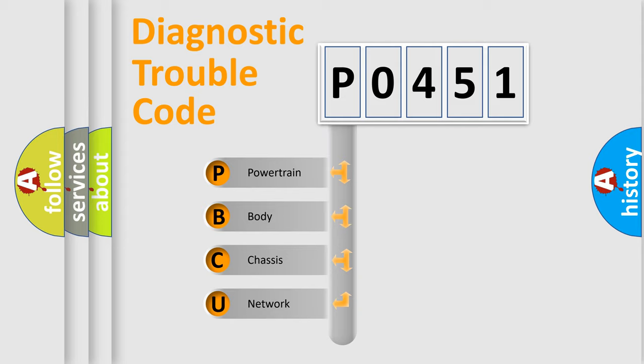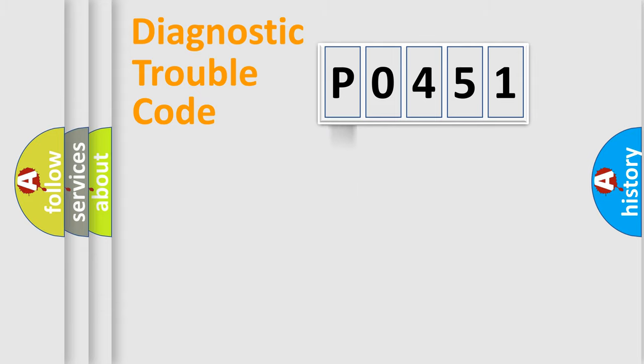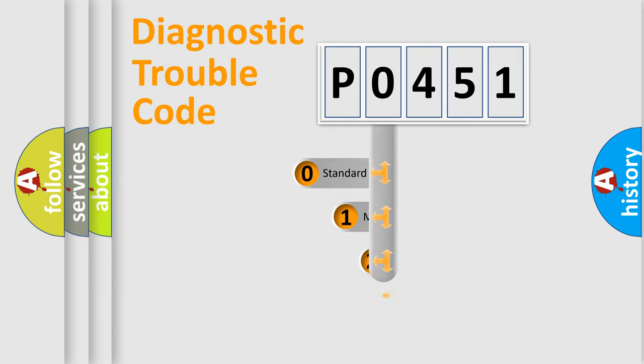We divide the electric system of automobile into four basic units: Powertrain, body, chassis, and network. This distribution is defined in the first character code.